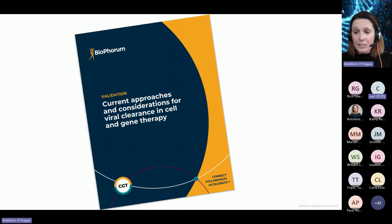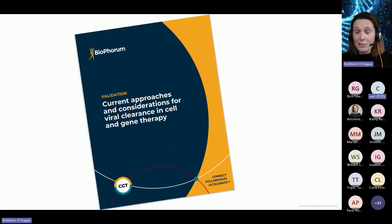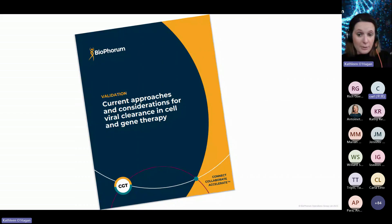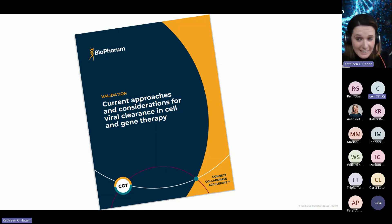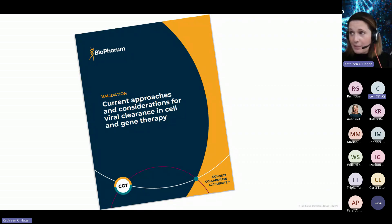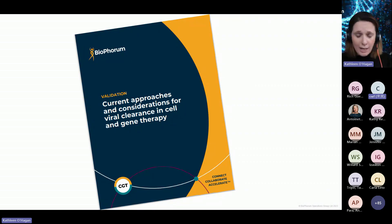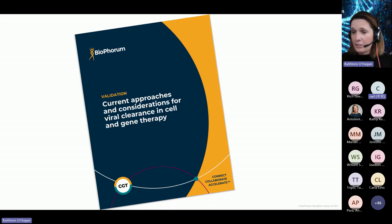The cell and gene therapy viral clearance team recently produced a publication entitled Current Approaches and Considerations for Viral Clearance in Cell and Gene Therapy. For those who haven't accessed it, I encourage you to do so. It's been very well received, with a high number of downloads and great feedback.